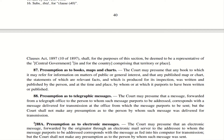Section 87 — Presumption as to books, maps and charts. If the court is referring to any book for information on public or general interest, or referring to any published map or chart, and there are relevant facts in that book, map or chart, the court will presume that it is genuine and that the particular book was written and published by the person at the time and place by whom it is said to have been published or written.